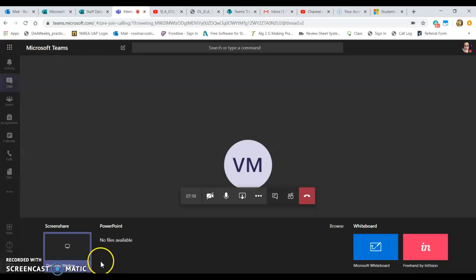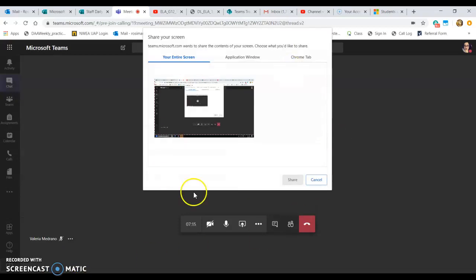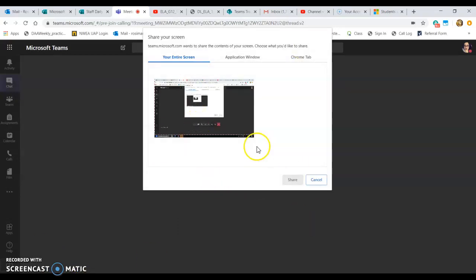If you click on 'Desktop Window,' you get a pop-up — this is different from using the Microsoft Teams desktop application for PC, so be careful about how you share your screen. You can share your entire screen so that no matter what applications you are looking at, your students will be able to see everything.